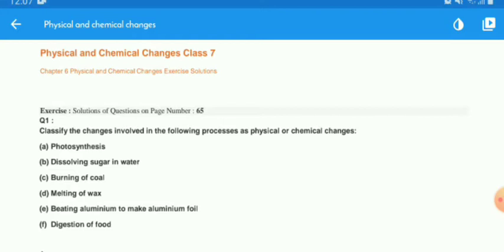So one by one, I will tell you all the questions and provide you with the solutions. You will understand all the questions and solutions, and then you will note them in your copy. This is your homework today. So let's start with question number 1.